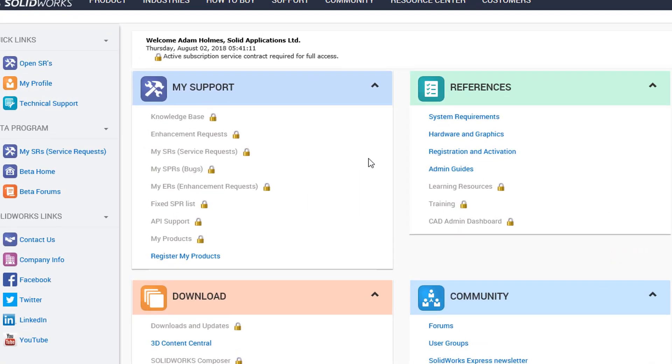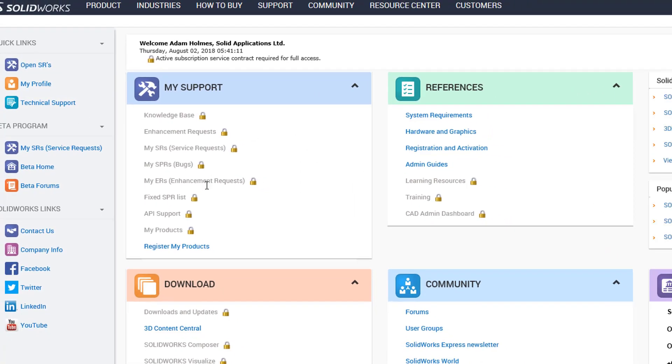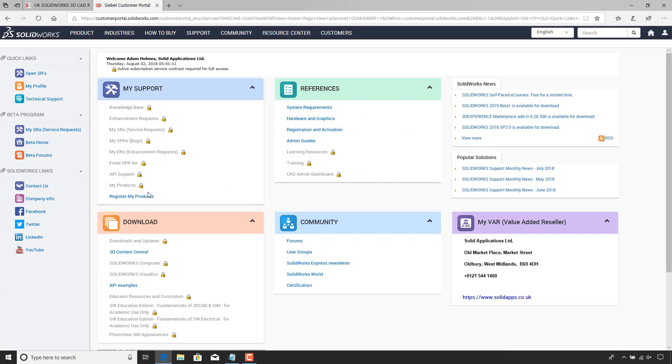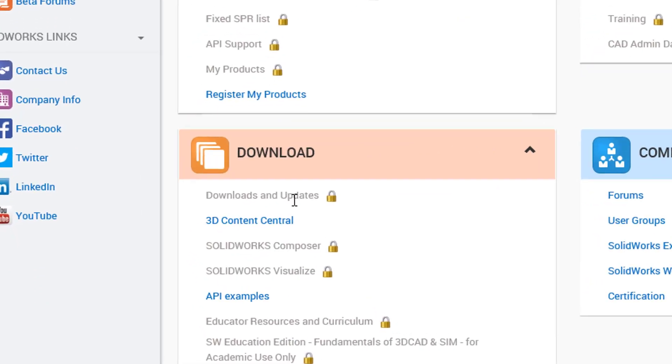As this is the first time I've logged into the SOLIDWORKS customer portal, you can see I've got loads of padlocks on all the different icons. And I need to remove the one on downloads and updates.